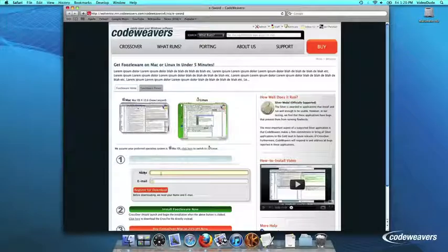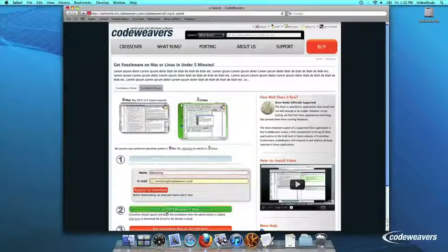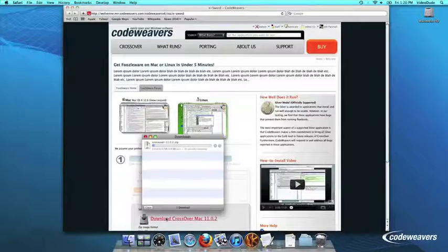If you already have Crossover on your machine, feel free to skip ahead to the next step. First, download Crossover to your computer.